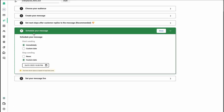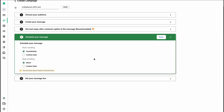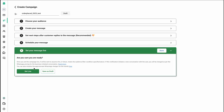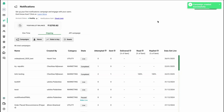Ensure that you schedule your message as immediately and set stop sending as never. This ensures the campaign will never end unless manually paused by an owner or admin. Once this is done, simply set live. Your campaign has been created successfully.